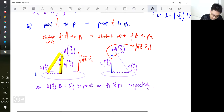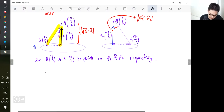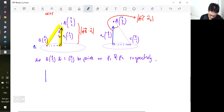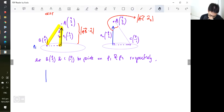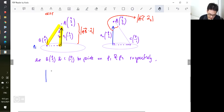So n̂₁ is the unit vector of (2, -2, 1). Computing: AB dotted with n̂₁ gives the value. The intermediate calculation gives minus 4.